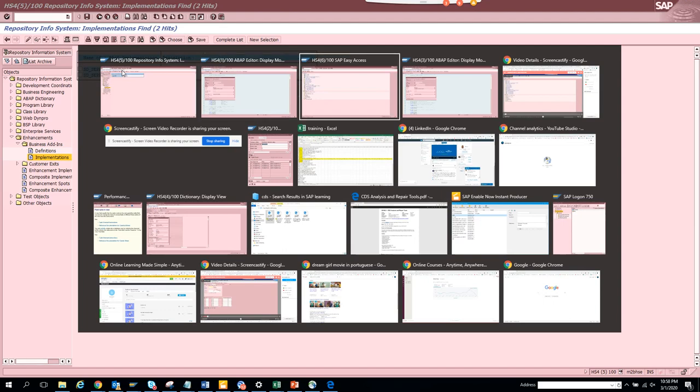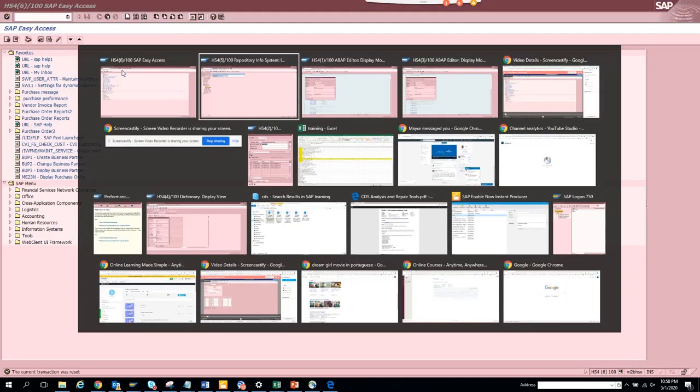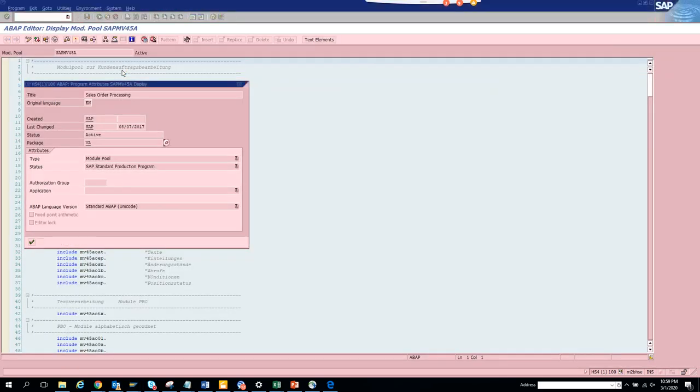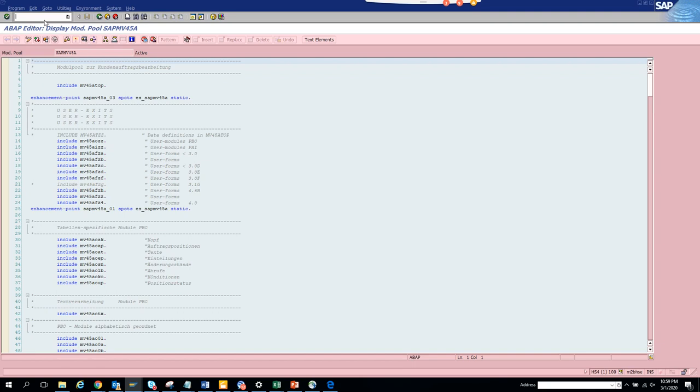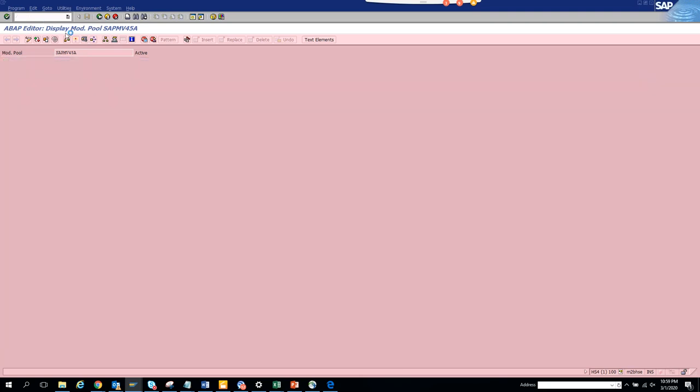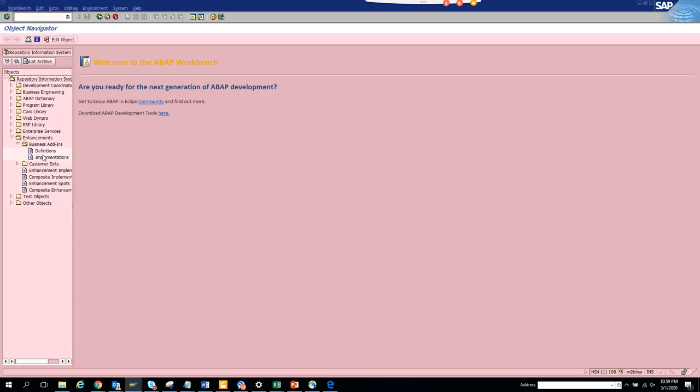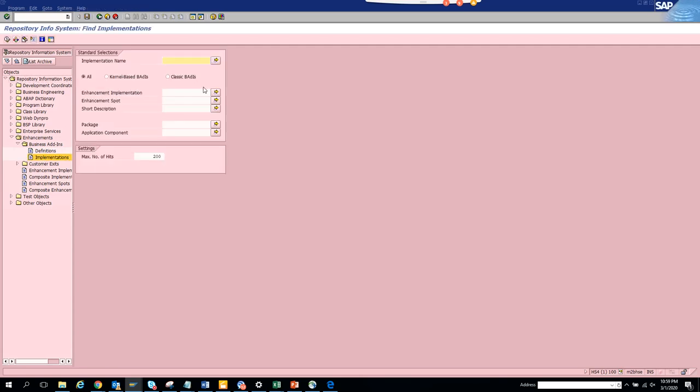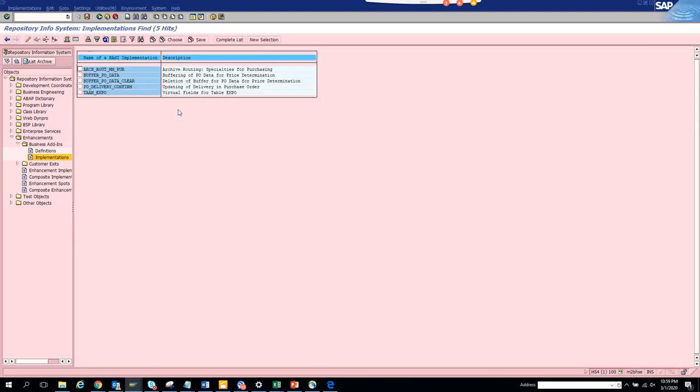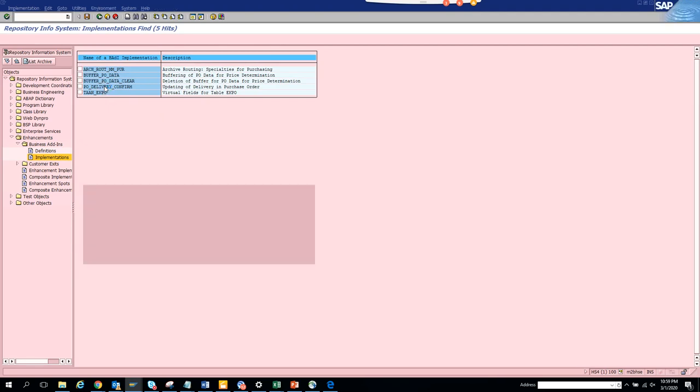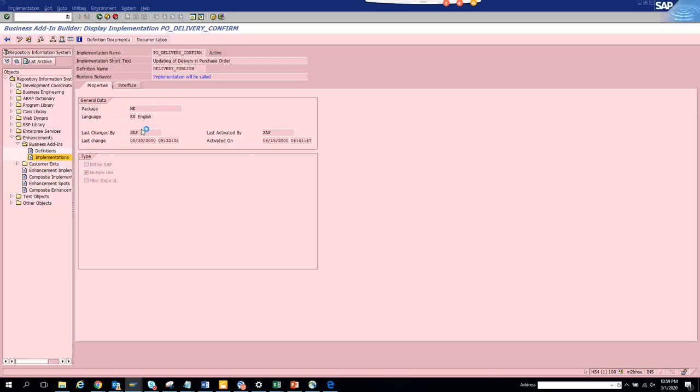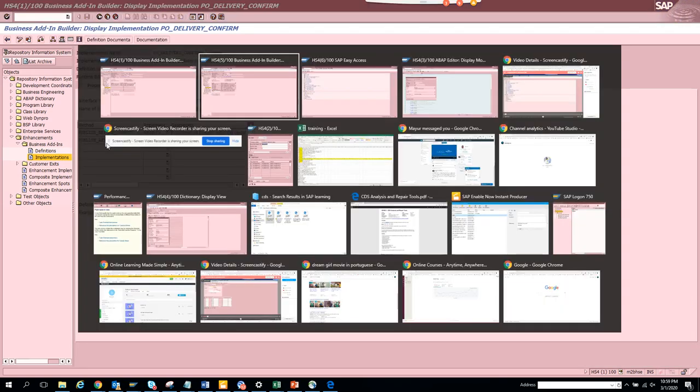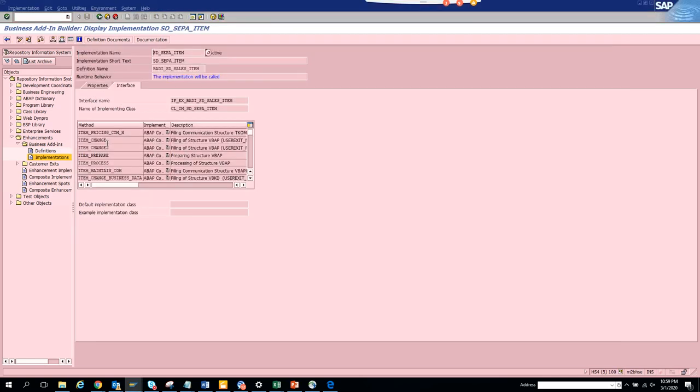I will try to find for purchase order to make use of most of the time. I go to implementation, click classic BADI, and put MM. Here you can see delivery confirm. If I double click on it, here are the interfaces and this contains all the methods. It has a lot of pricing, so you can change the pricing and all those things through here.